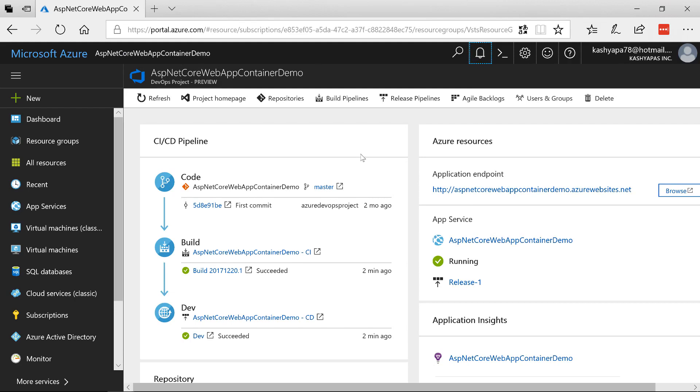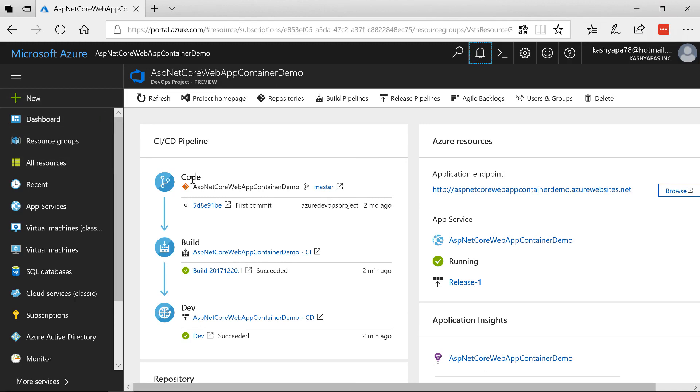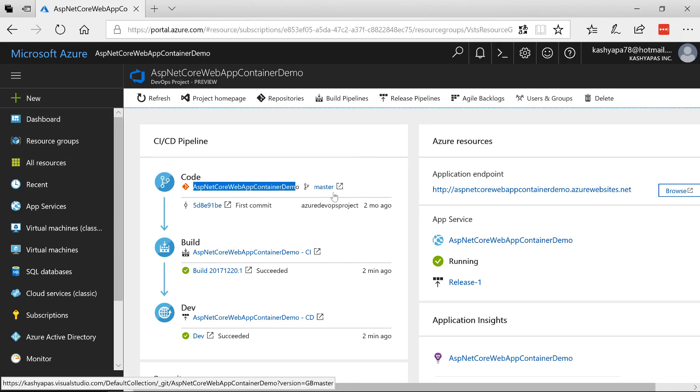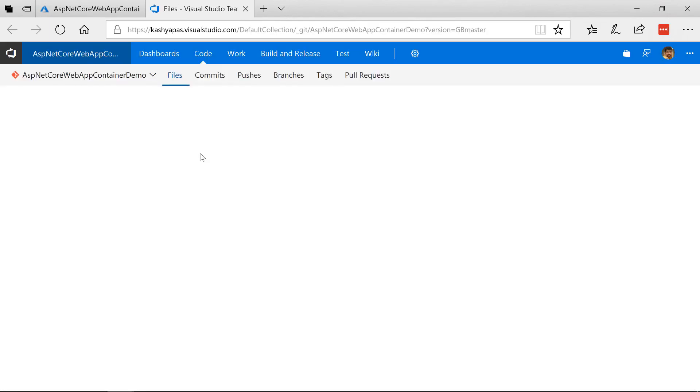This is what Azure creates within a couple of minutes. As you can see here it starts with code. Here is the repository that it has created. It says here is a master branch. The first commit has already been done. So let's take a look at what we have here in the code.